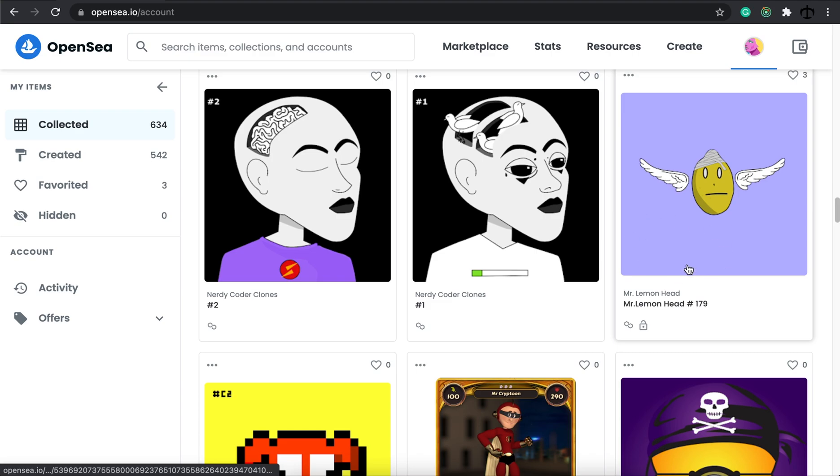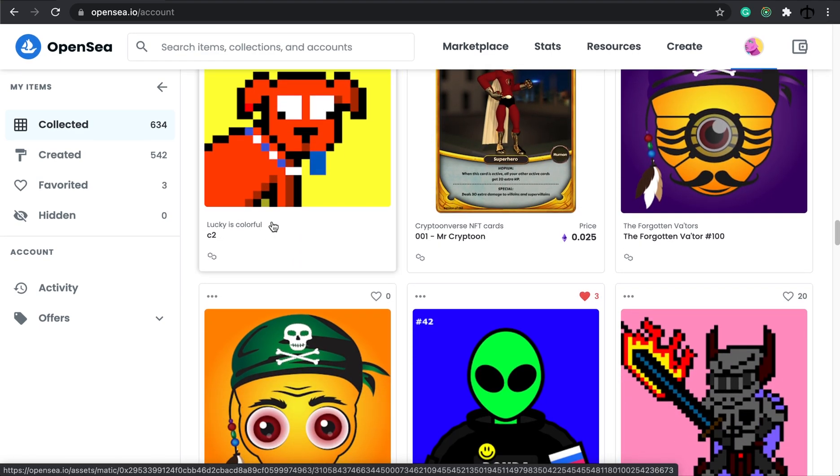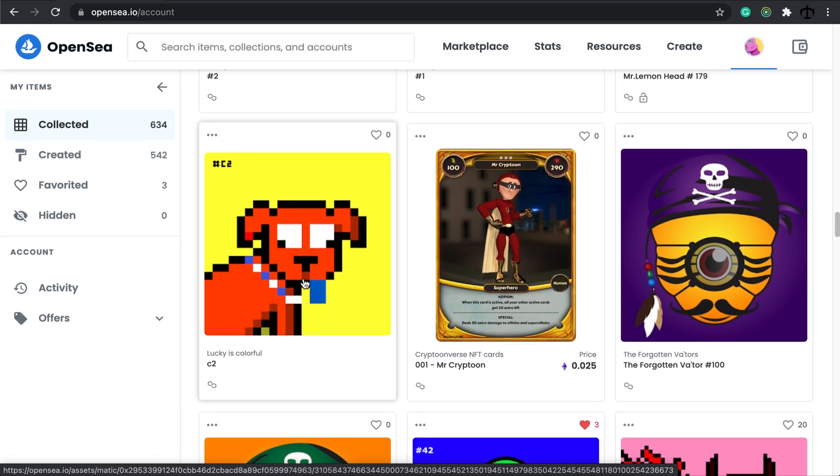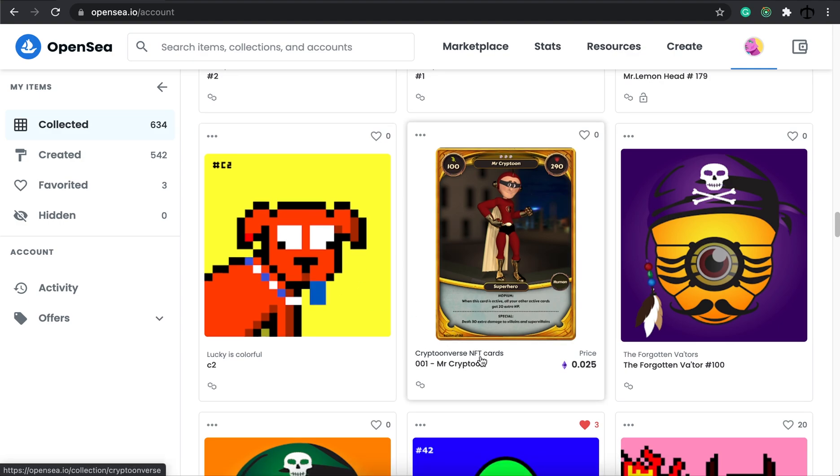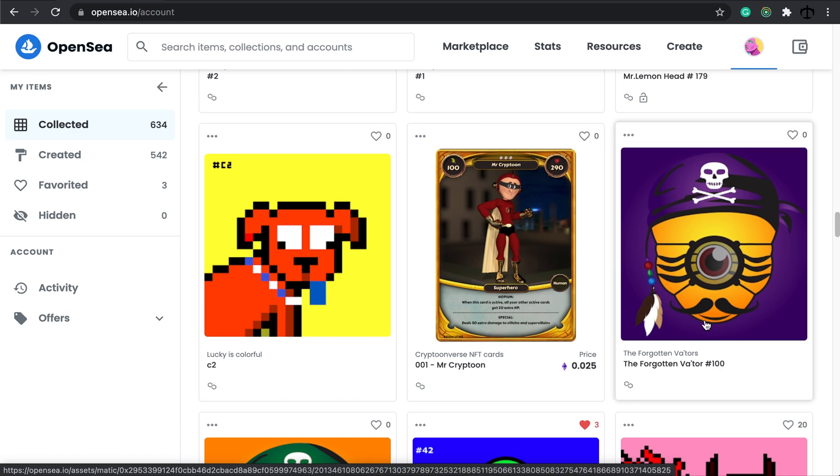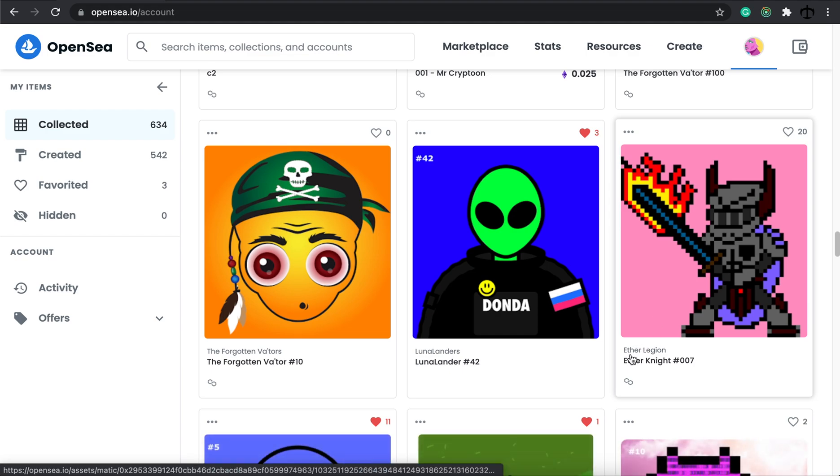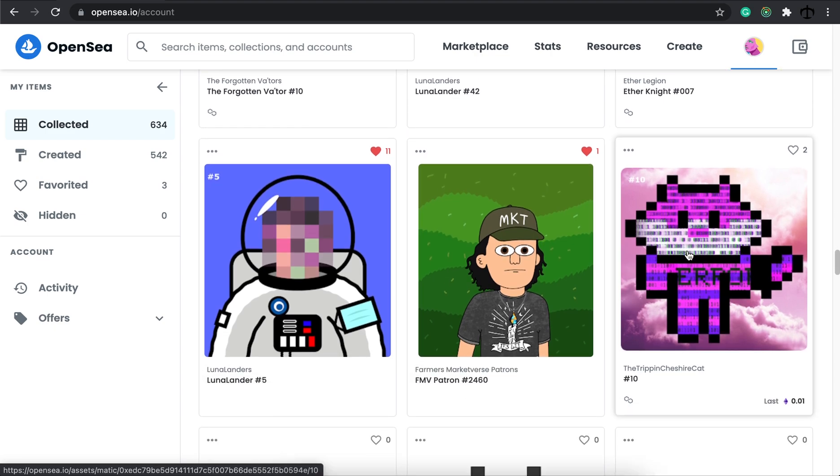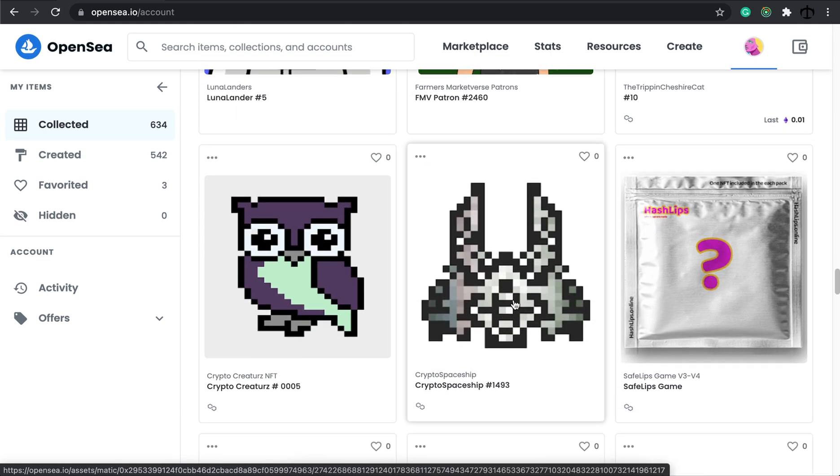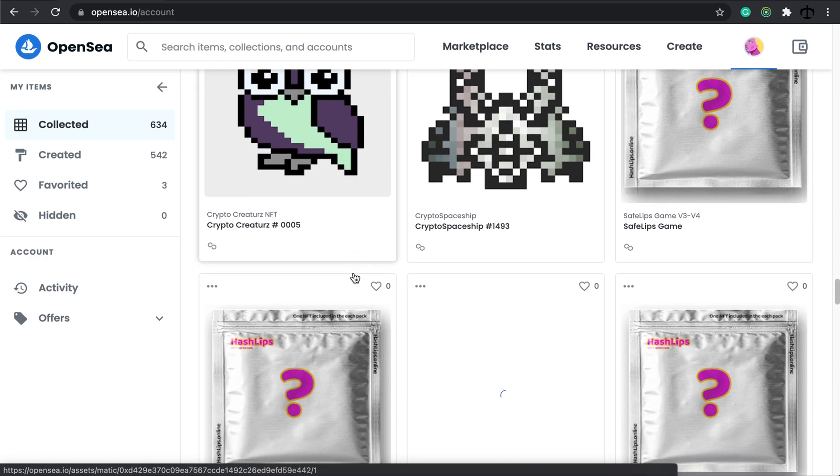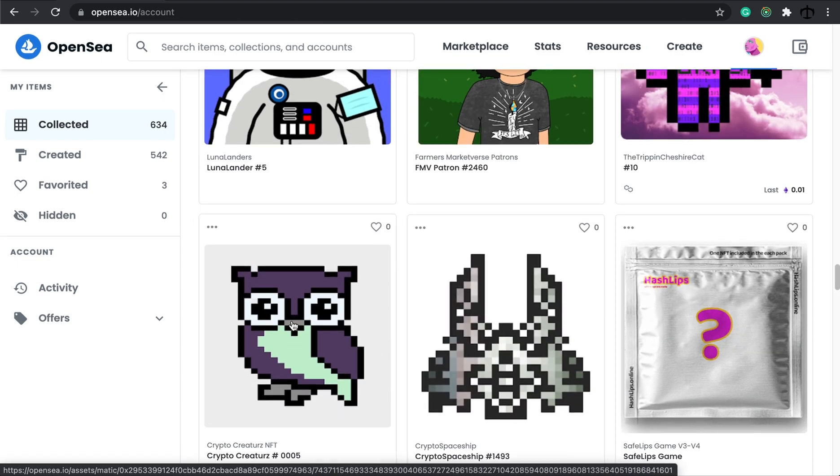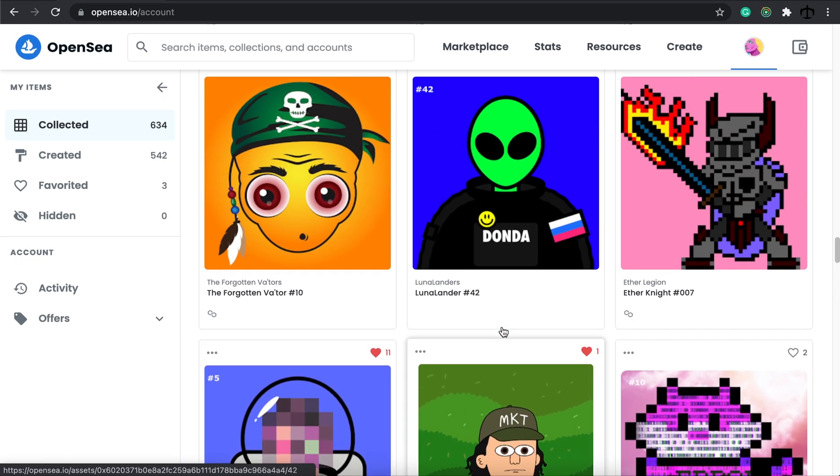such as, Mr. Lemonhead over here, the Lucky is Color Collection, thank you for sending me a puppy over there, the Crypto Toonverse NFT cards, and then also, the Forgotten Vaters, as well as, the Ether Legion, collection, person who sent me that one, and the very first one, you know, the Trippin Cat, I love that one. But also then, Crypto Spaceships, and Crypto Creatures NFT, they all sent me, examples of their NFTs, and I really appreciate that.